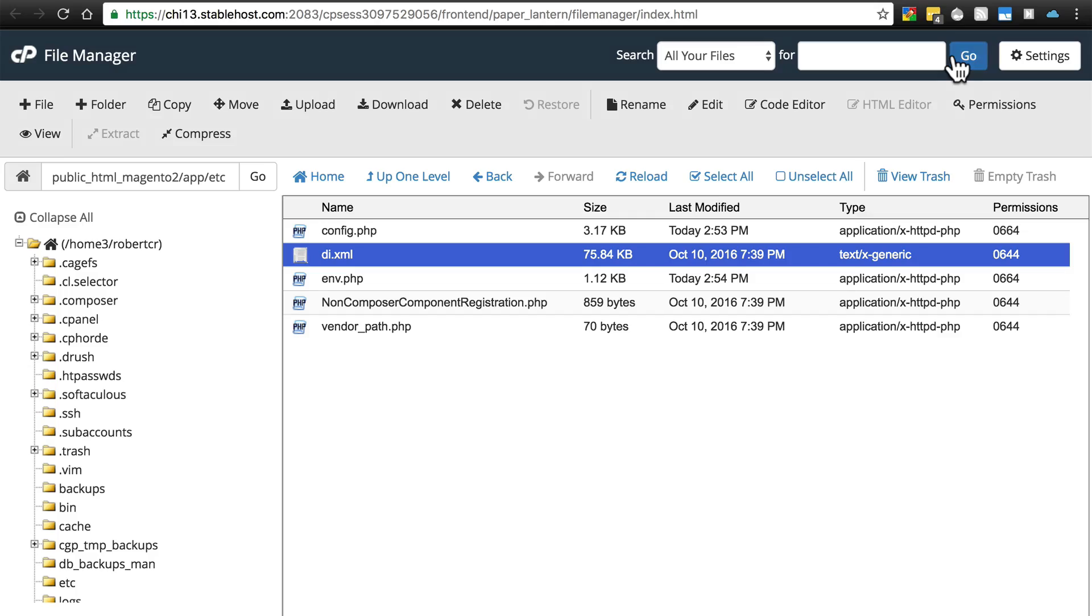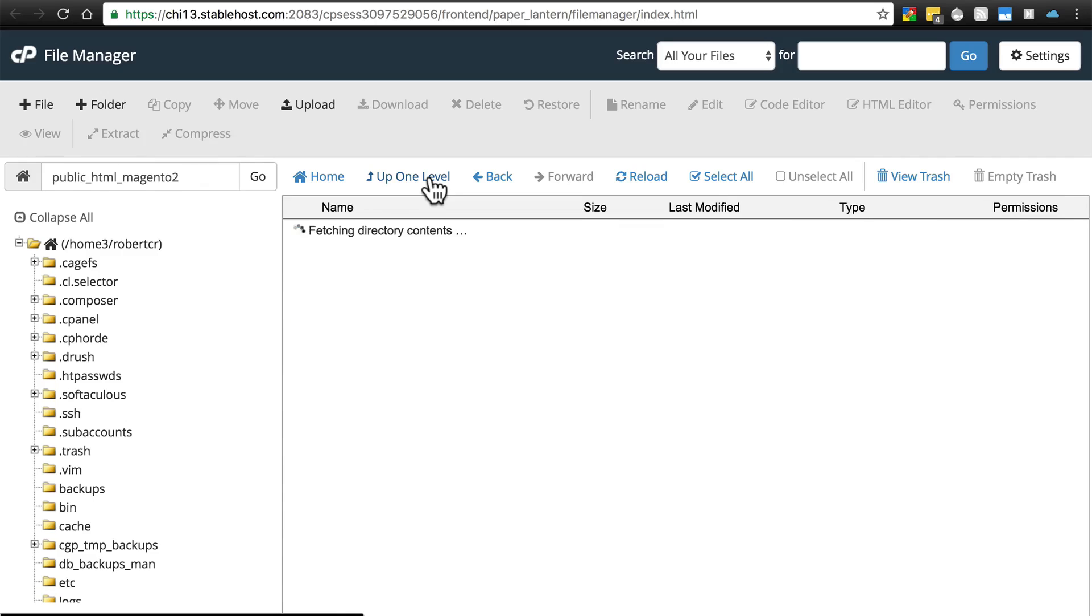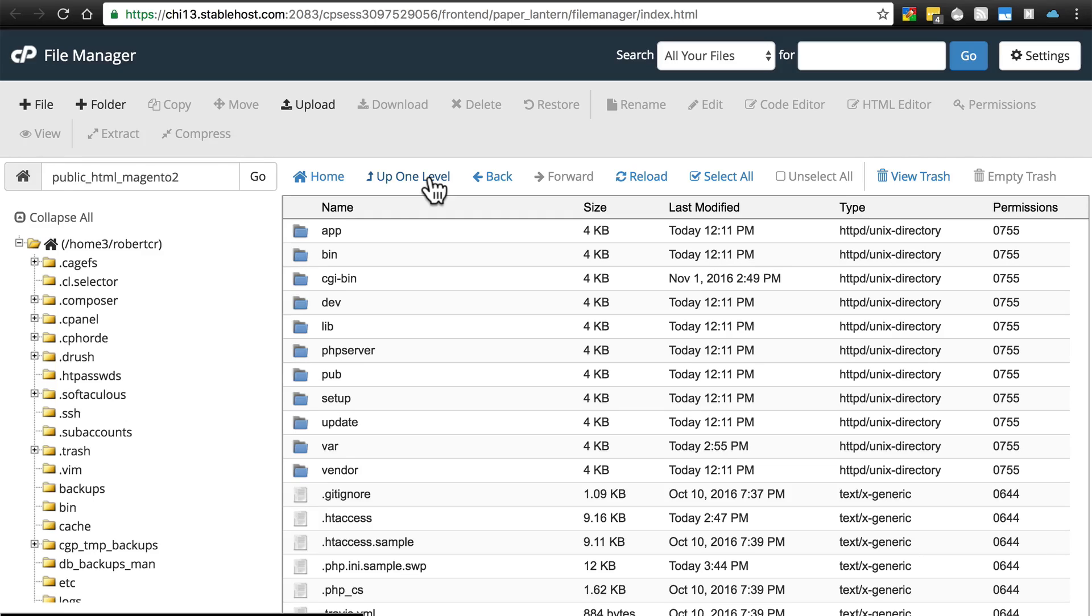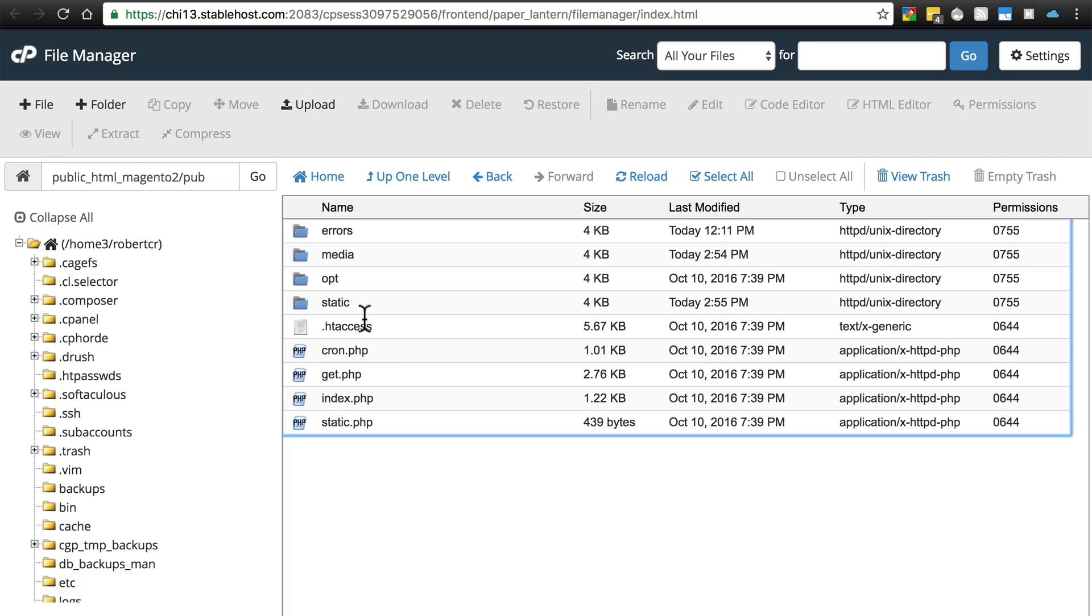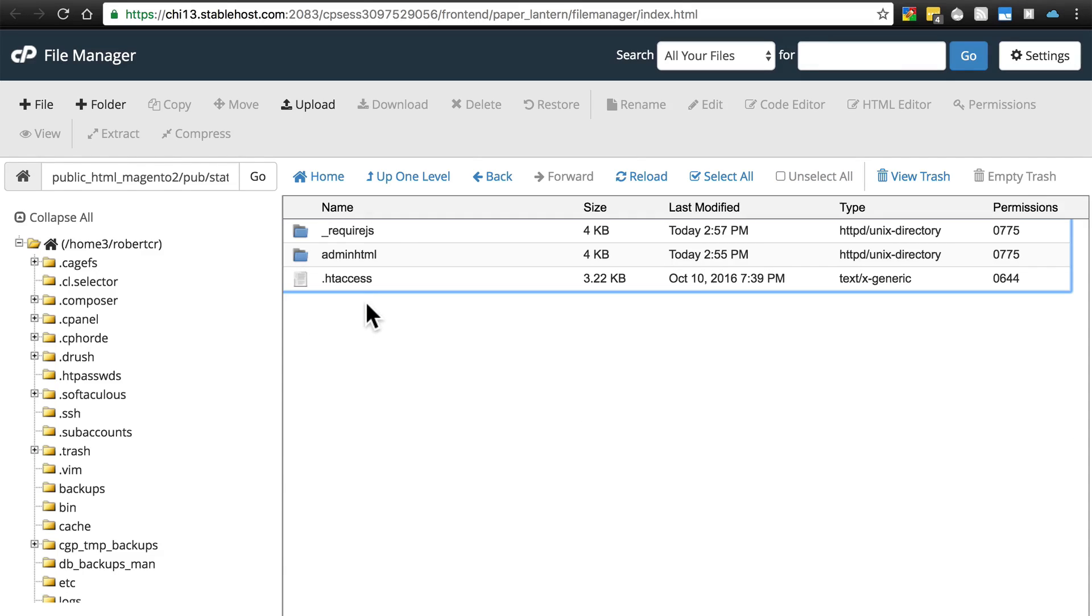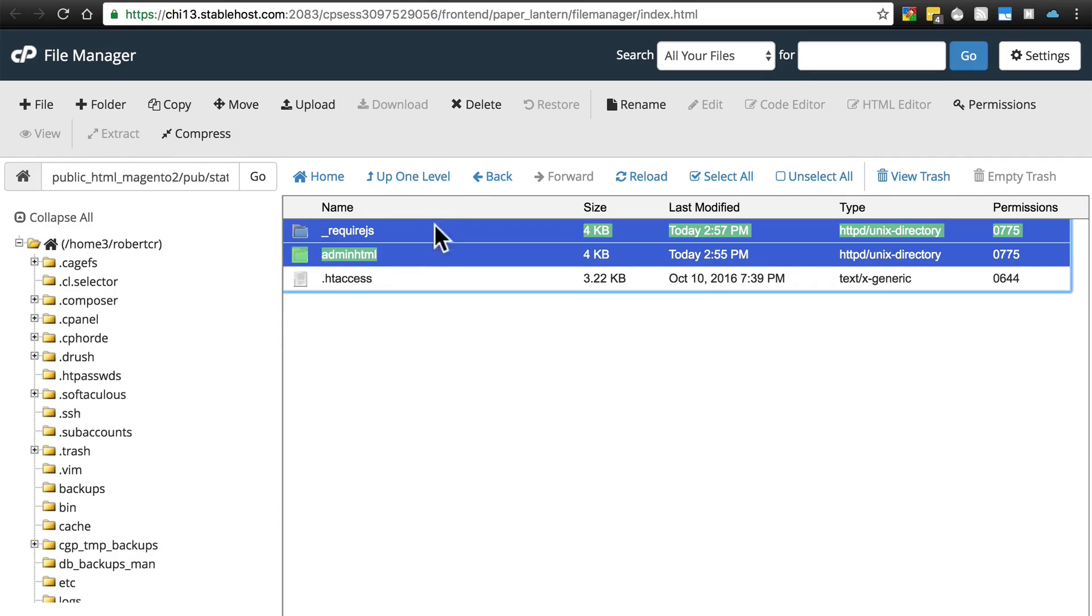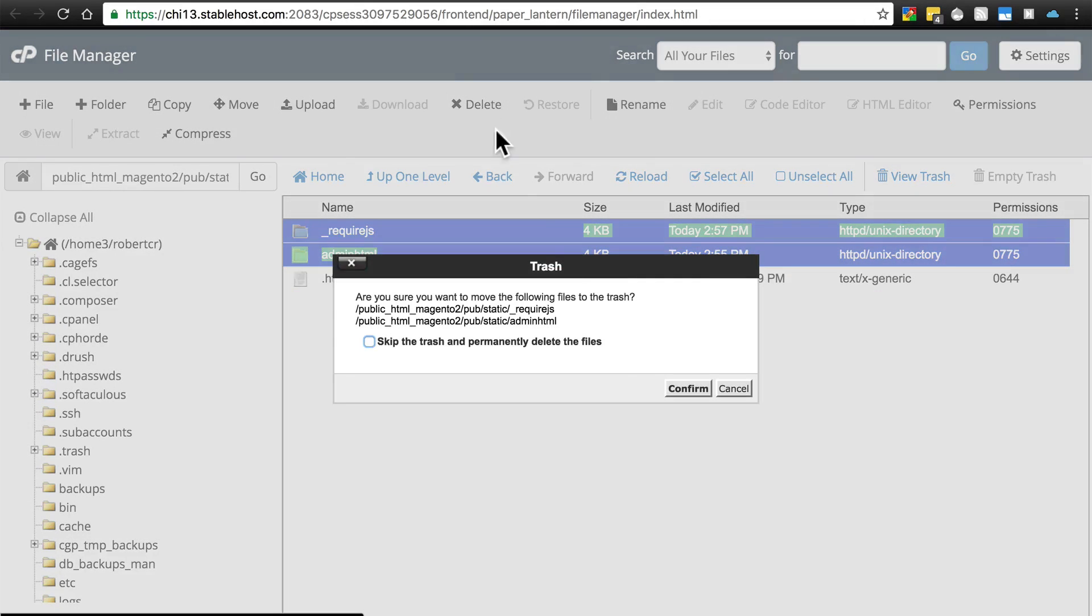Once you've done that, go back up in your file system, find your pub directory, go into the static directory. You want to delete both _requirejs and adminhtml. Select both of those, click delete.